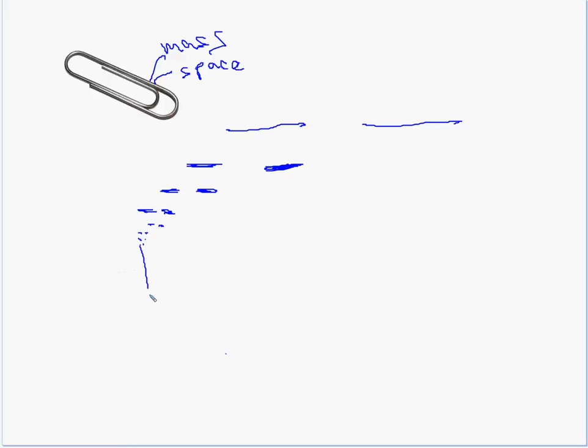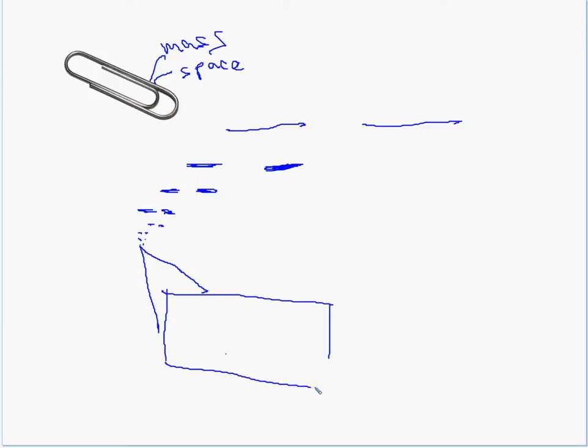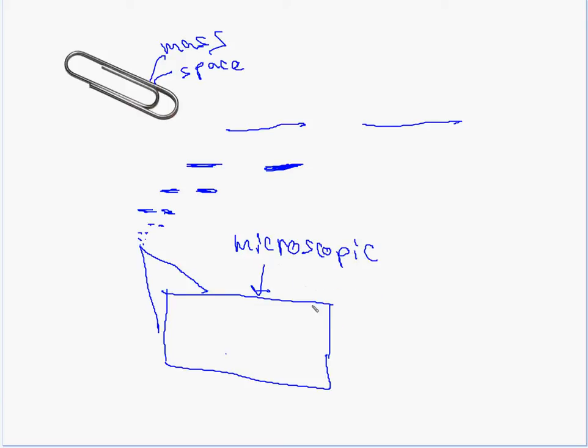So this is just a section of paper clip, just a square little section of paper clip here, really zoomed in. So this is a microscopic view. Microscopic, so micro being really small and scopic like seeing things. So this is a microscopic view.